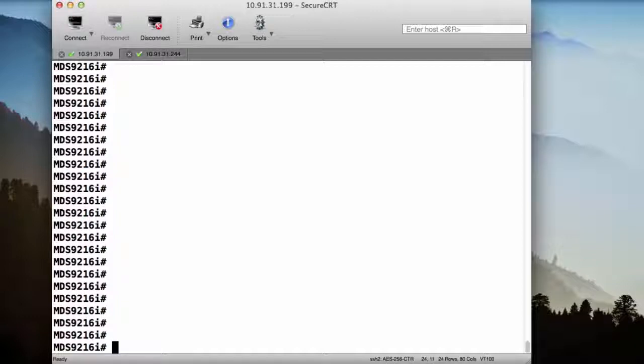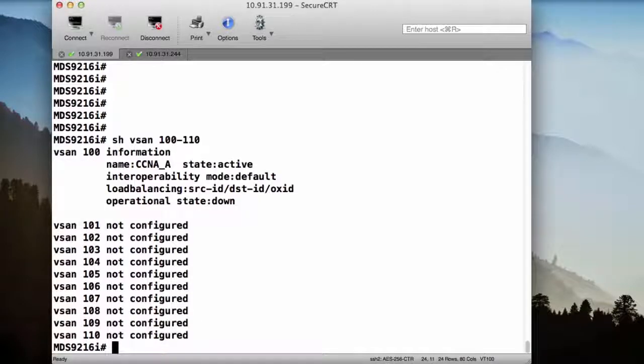I could also use these commands in a range. So for instance, I could say show vSAN 100 through 110. So I would see the information for those particular vSANs that I put in that range.